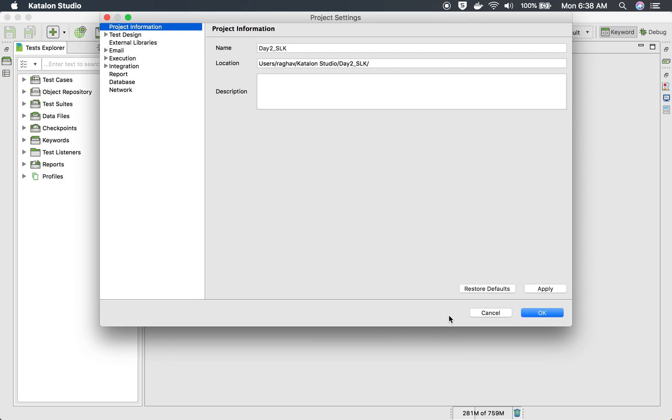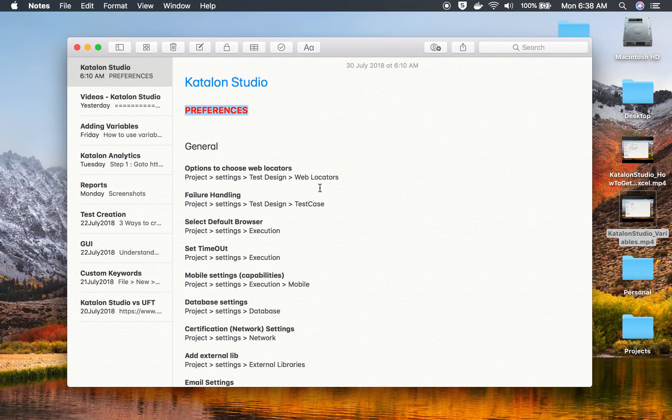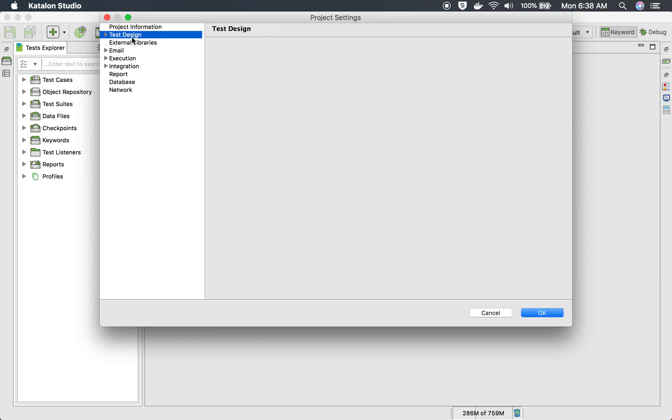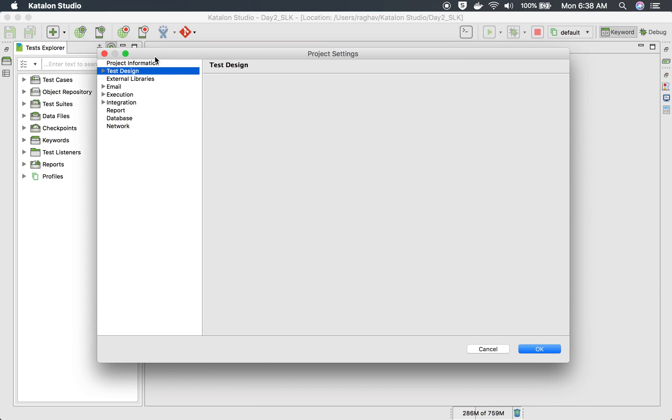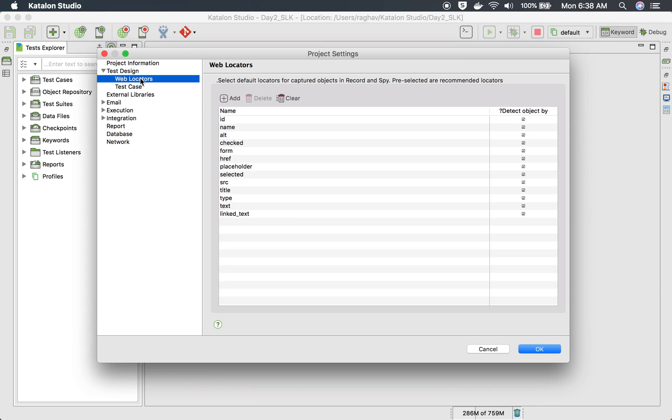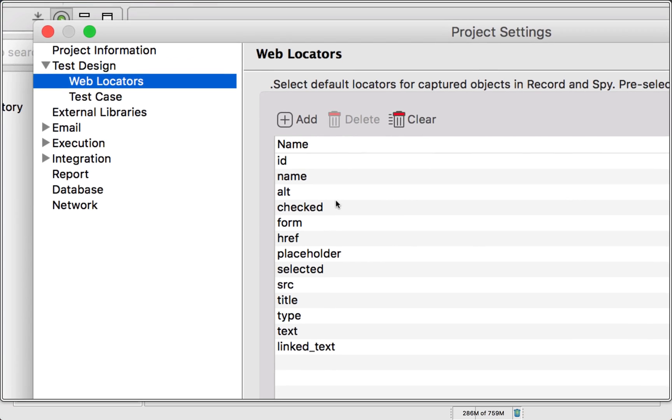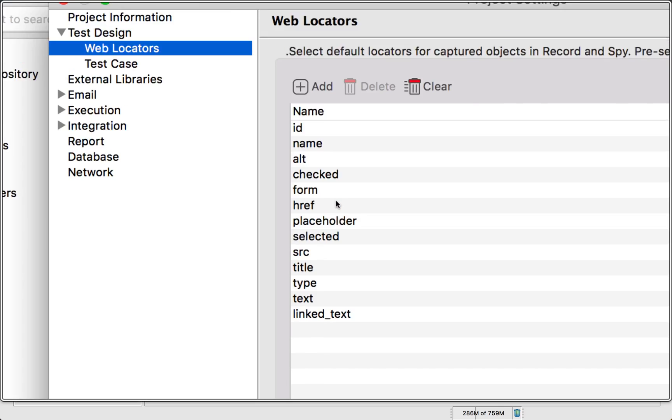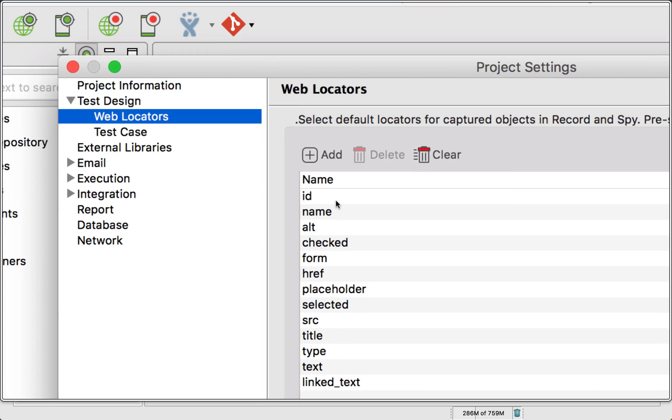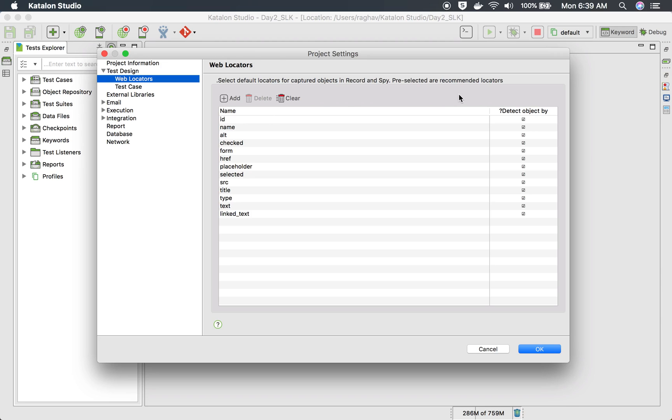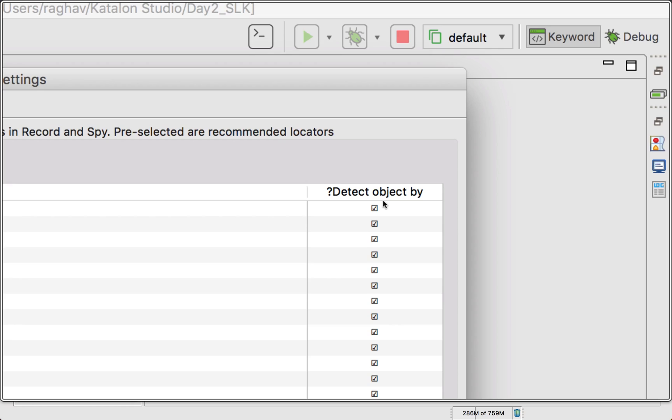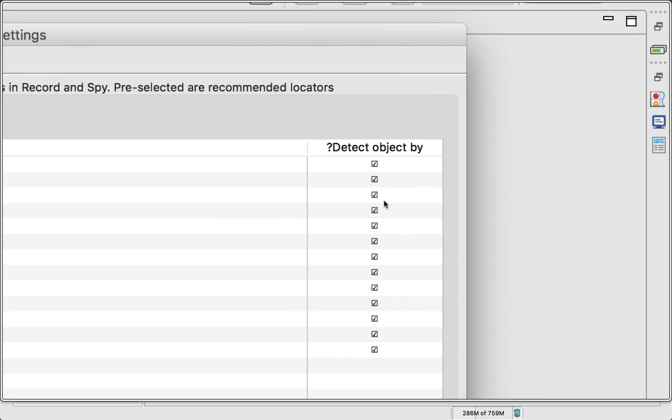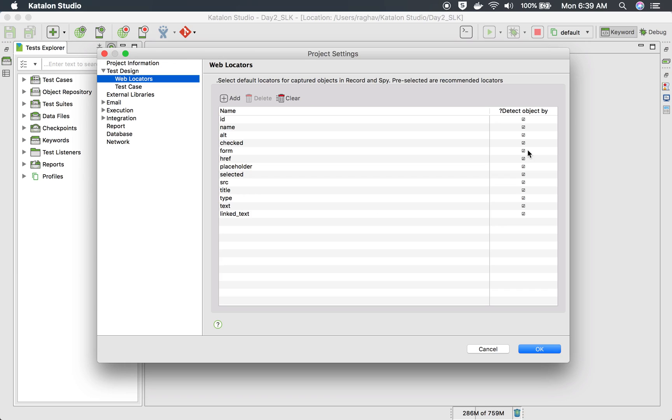We will look at some very important settings. The first one is web locator. So go to your project settings and go to test design. And if you expand this, you will find web locators and you can see these are all the locators which are used to identify objects.